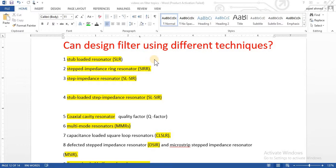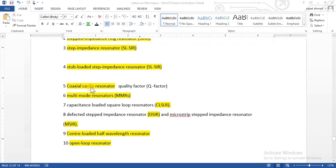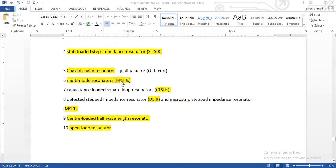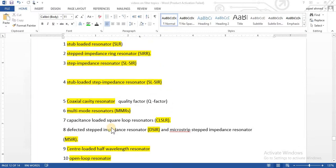One technique is stub loaded resonator. There is another technique: step impedance ring resonator. There is another technique: step impedance resonator, stub loaded step impedance resonator, coaxial cavity resonator — in which we improve the quality factor — multi-mode resonator, capacitance loaded square loop resonator, defected step impedance resonator, center loaded half-wave resonator, and open loop resonator.